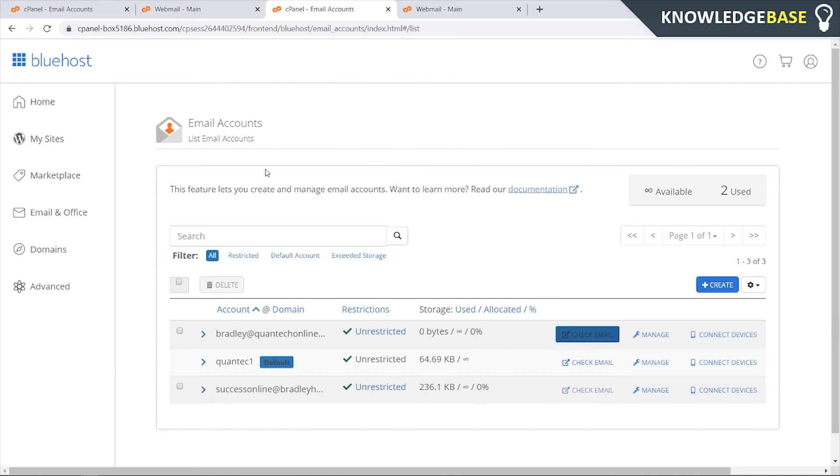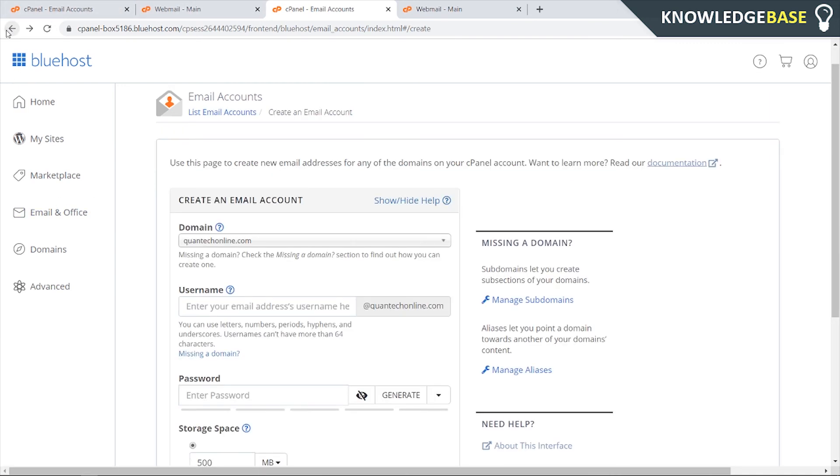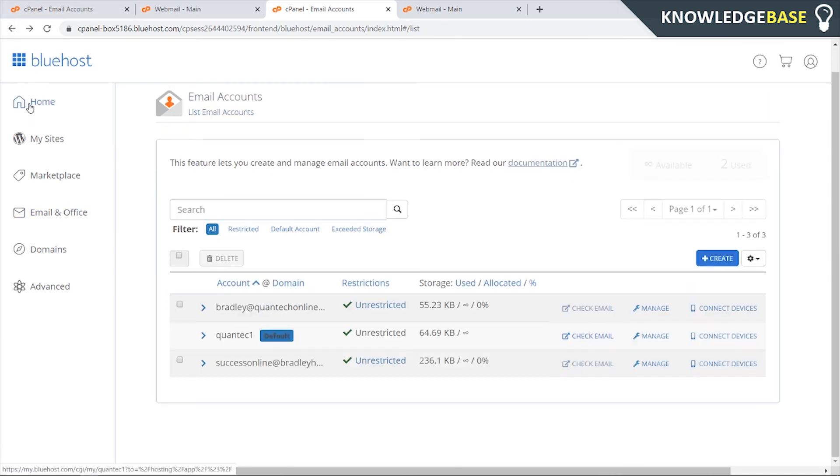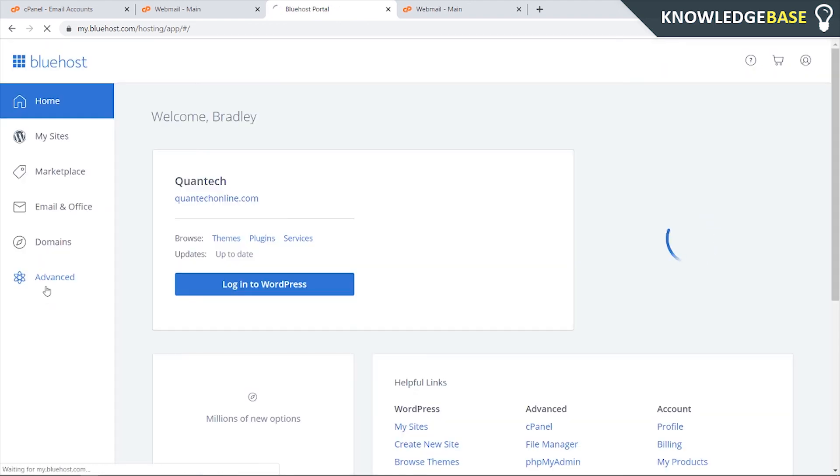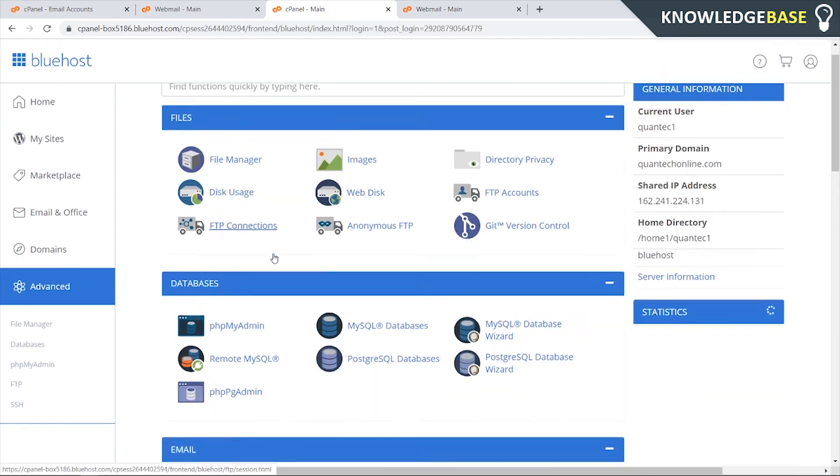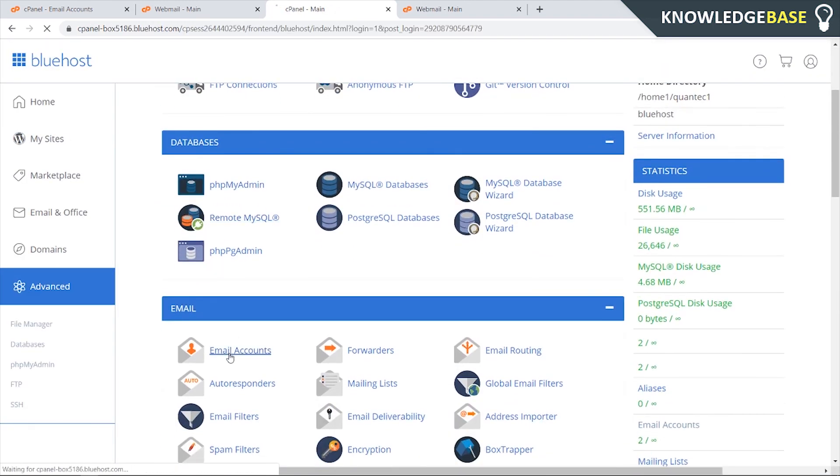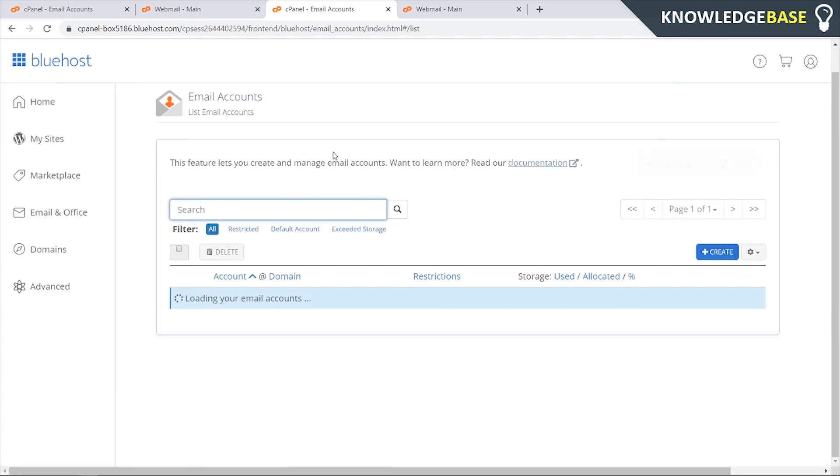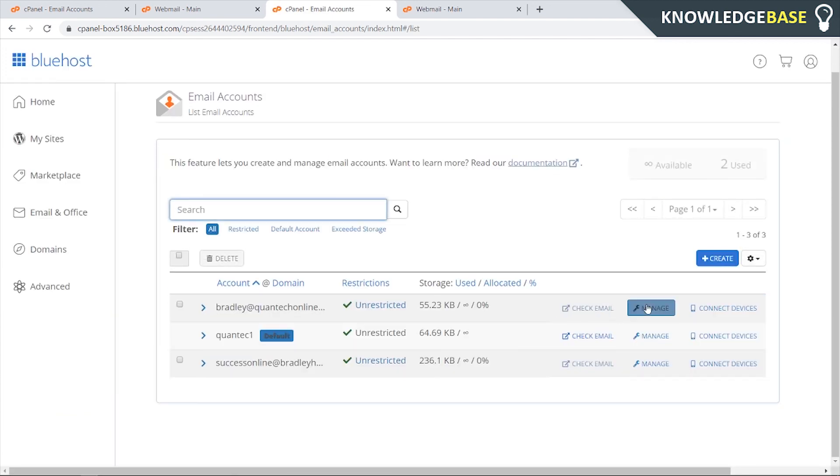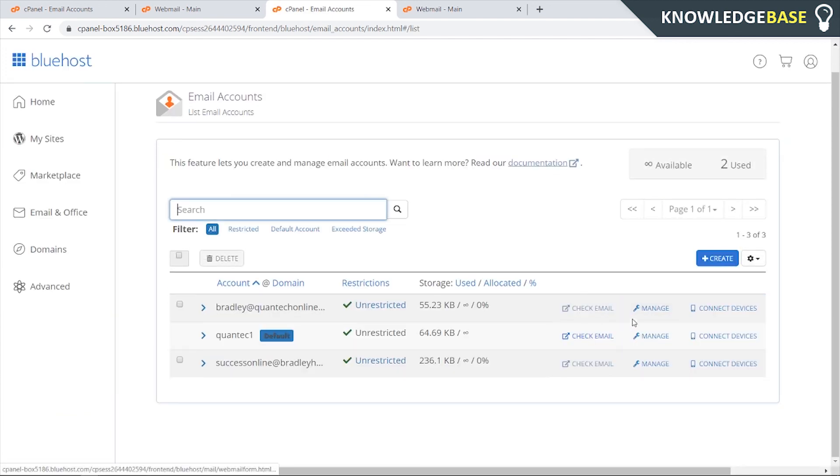If you wanted to check your email you could go back to the Bluehost dashboard, and this is if you're logging in again - you would simply go to advanced, scroll down, go to email accounts, and here we can click on check email for any of our emails.